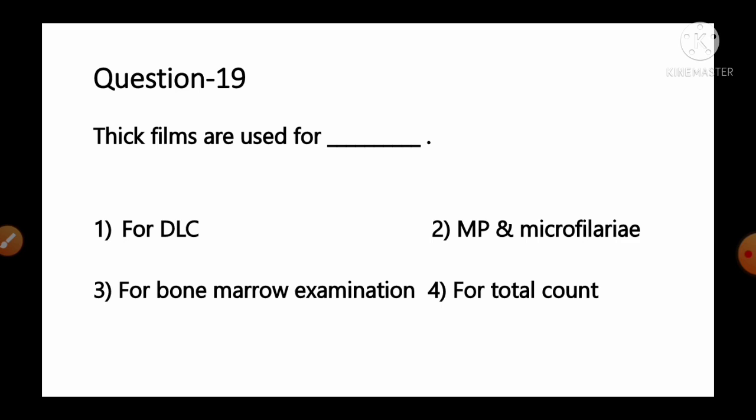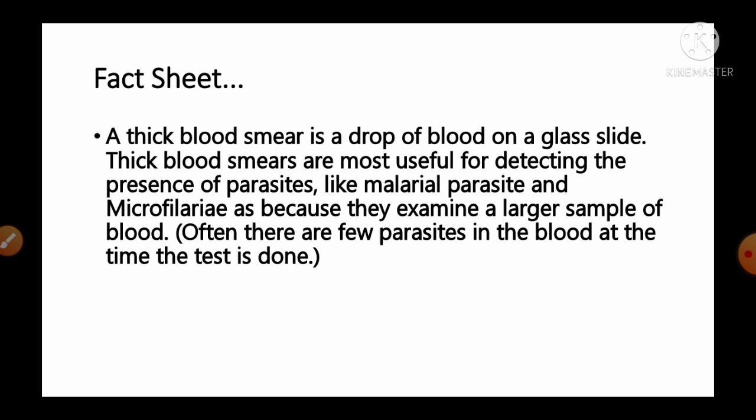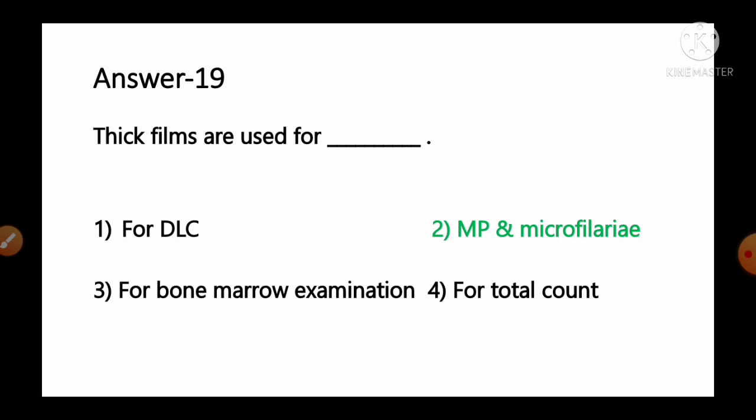Question number 19: Thick films are used for — options: 1) differential leukocyte counts, 2) malarial parasite and microfilaria, 3) bone marrow examinations, 4) total count. A thick blood smear is most useful for detecting the presence of parasites like malarial parasites and microfilaria because it examines a larger sample of blood, which is helpful in cases where fewer parasites are present. So option number 2 is the correct answer.